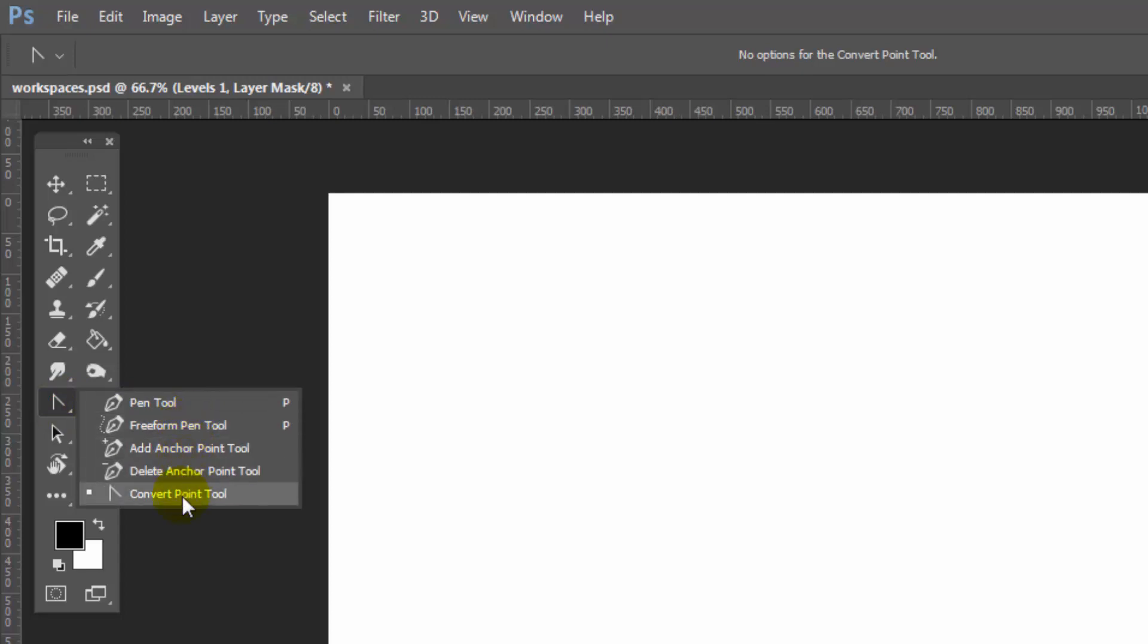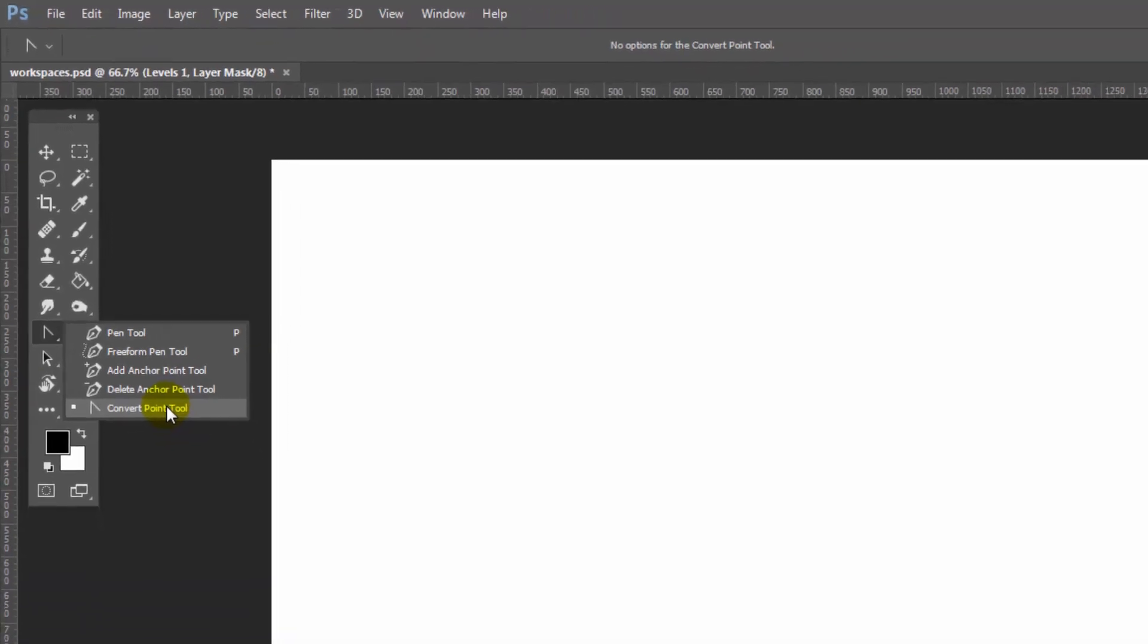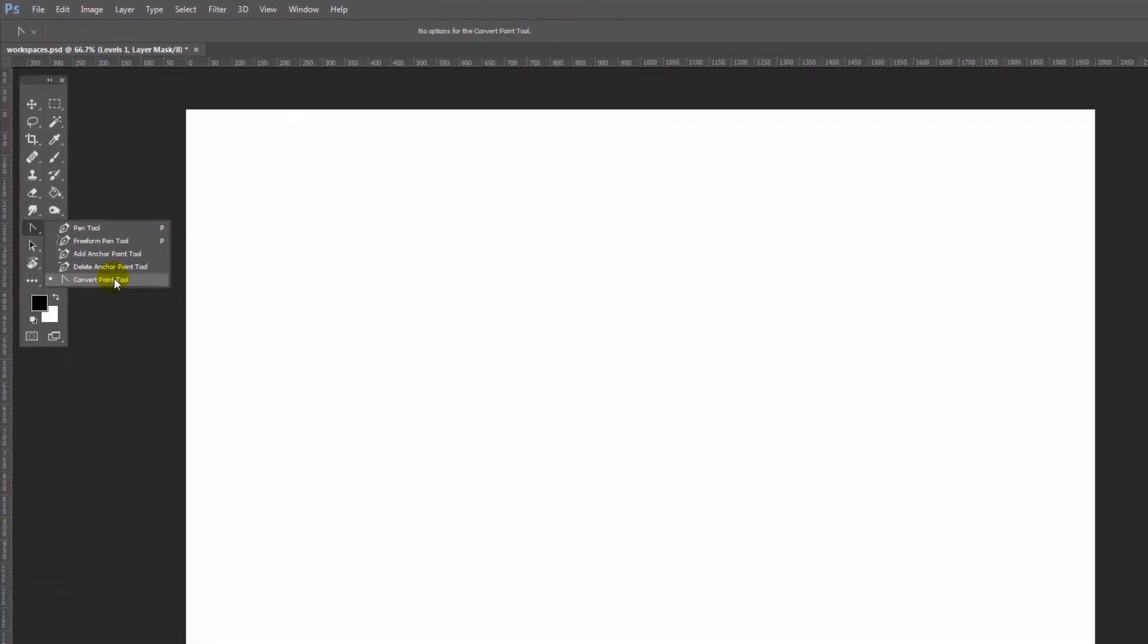But these three tools have no letter associated with them, although I can get to the add anchor point tool by pressing the plus key and the delete anchor tool by pressing the minus key. But the convert point tool has no key associated with it. Now I would like to associate a key with that tool, so let's see how we'd go and do that.